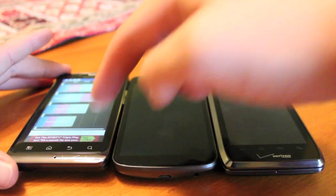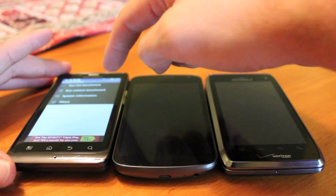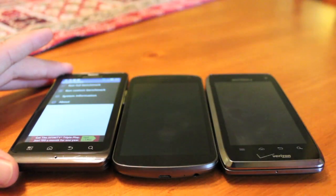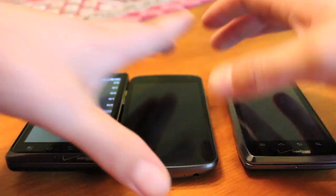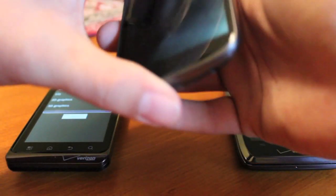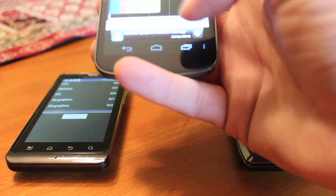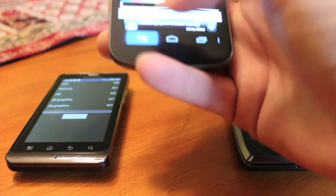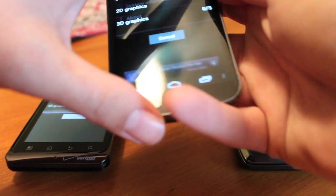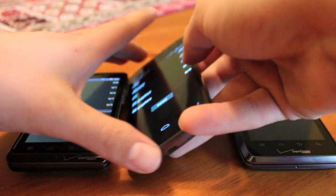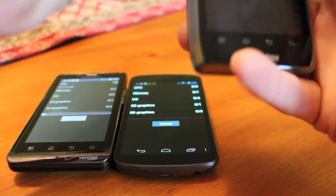Most of you guys have heard by now that Quadrant has been updated to support dual core processors and they've also now support ice cream sandwich. So we'll go ahead and get these started.